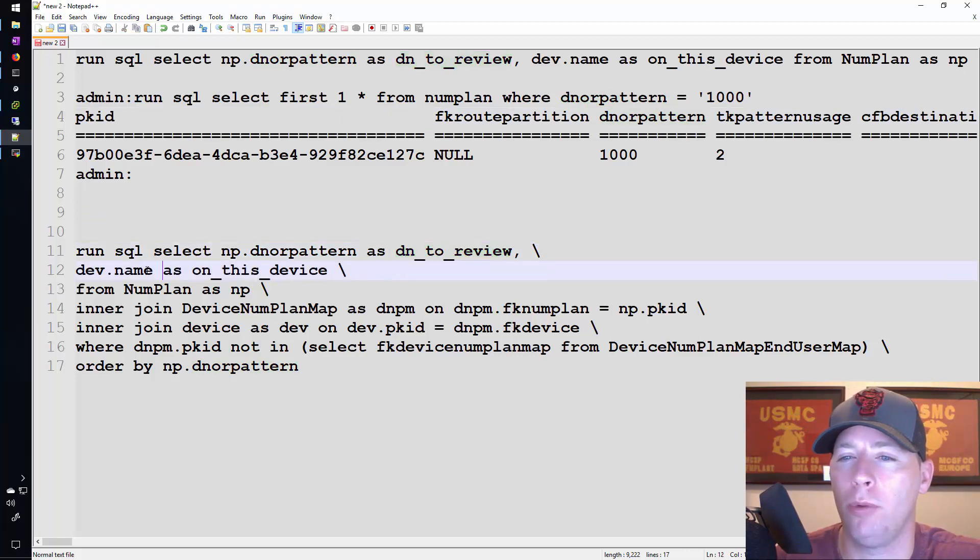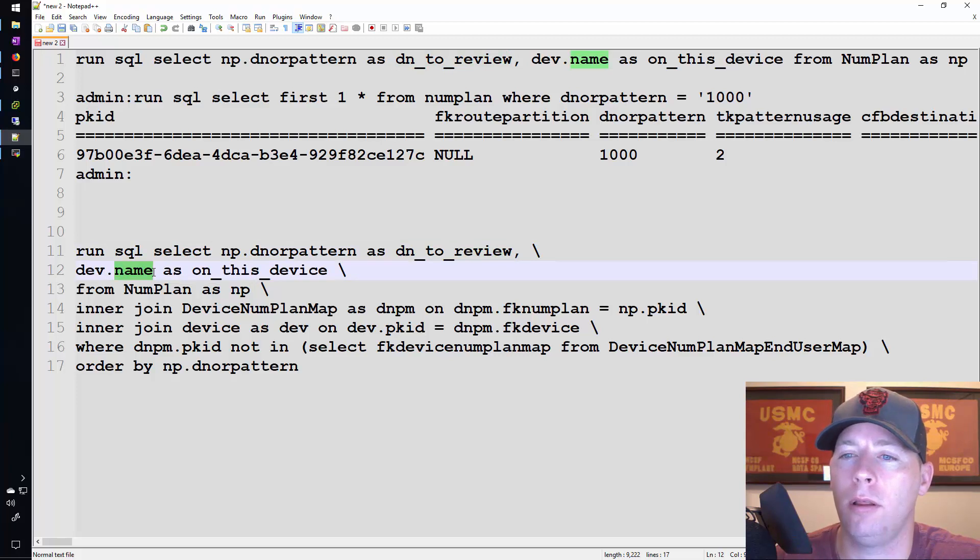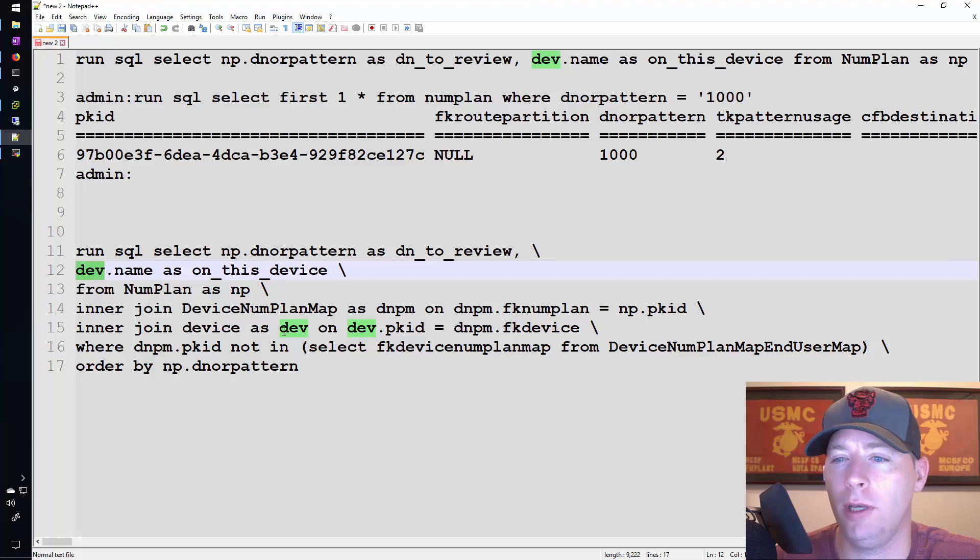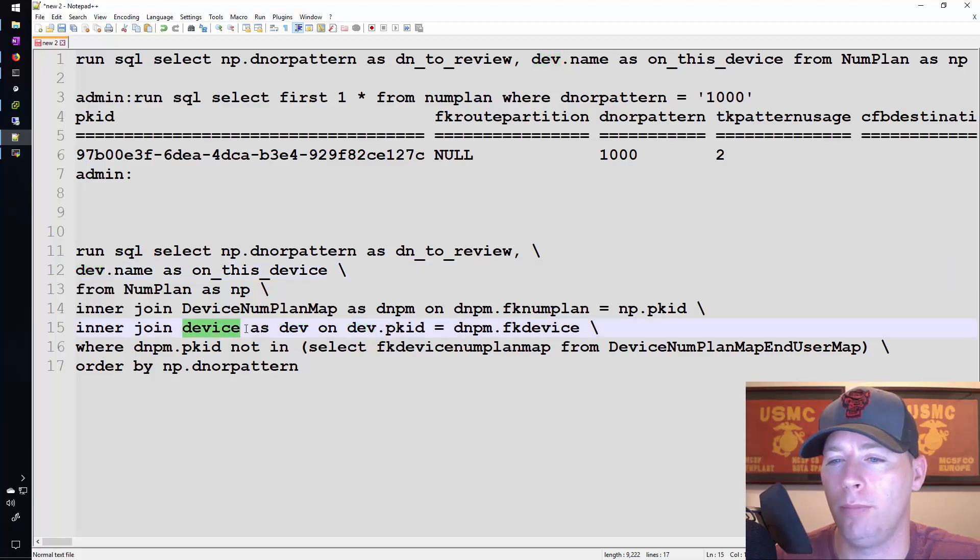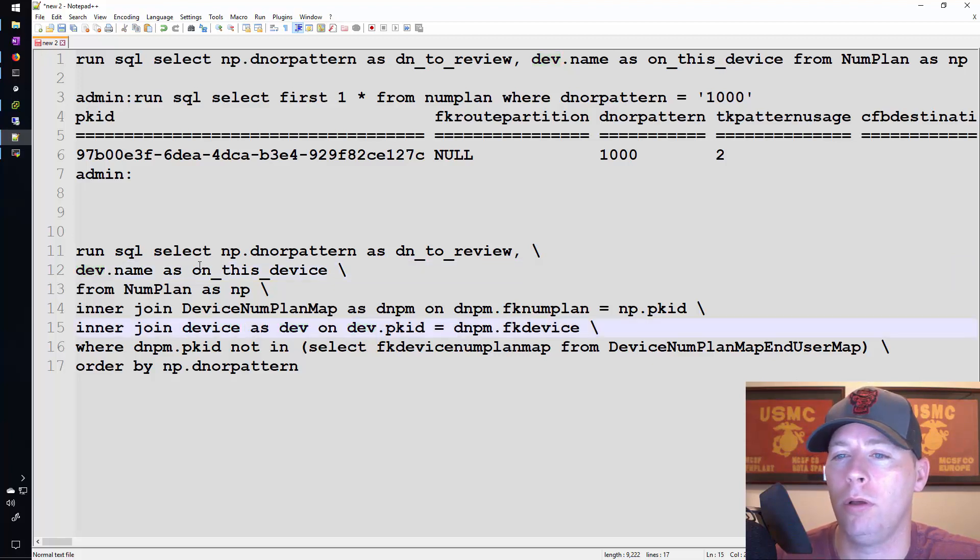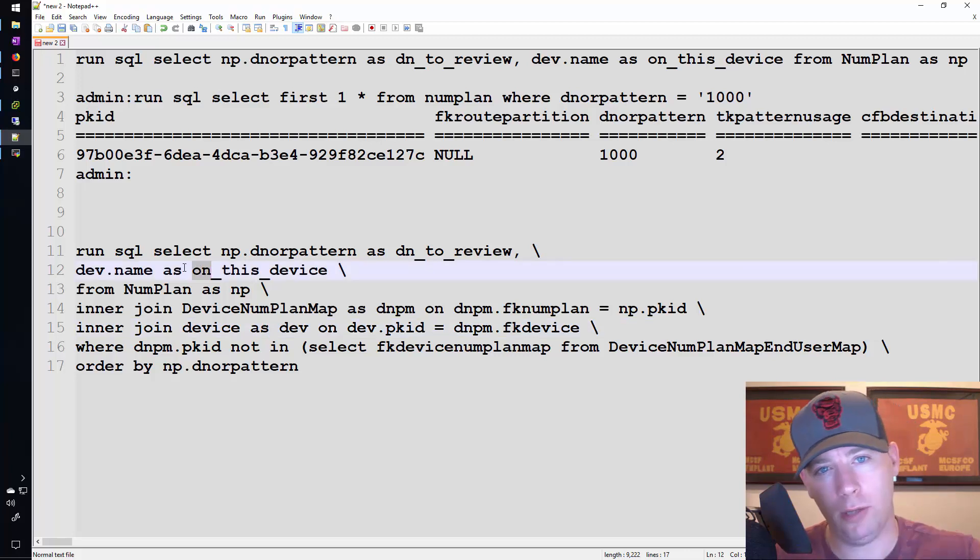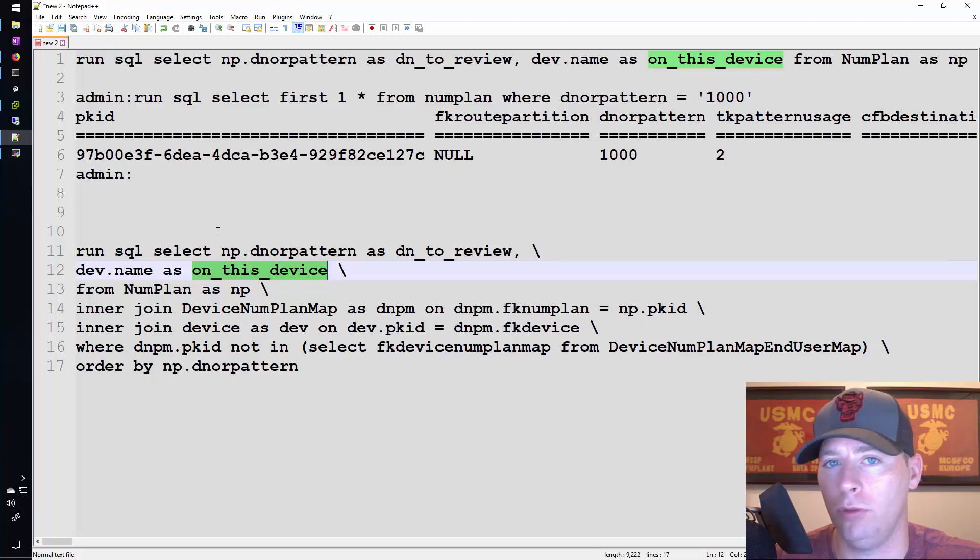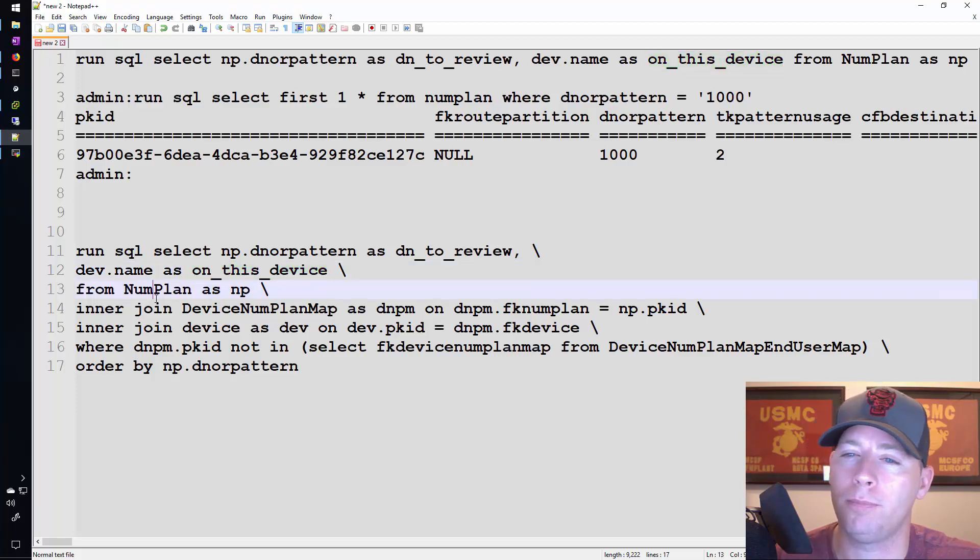The next thing I want to do is select the name from the table nicknamed as dev. Which table is nicknamed as dev? The device table. So when you list out the different devices, name the column on this device just like what we saw in the SQL output earlier.